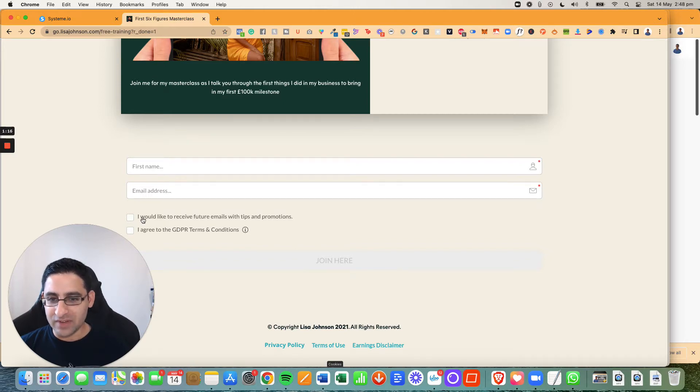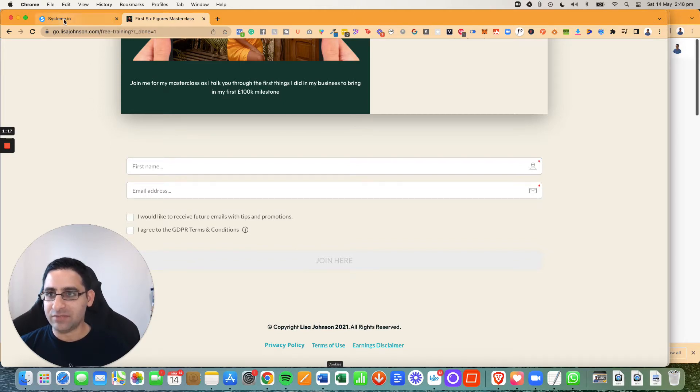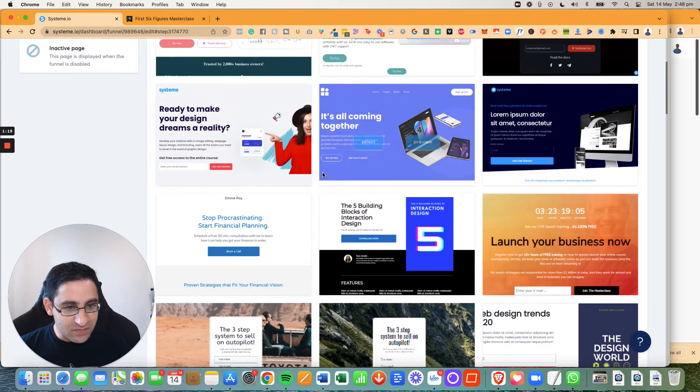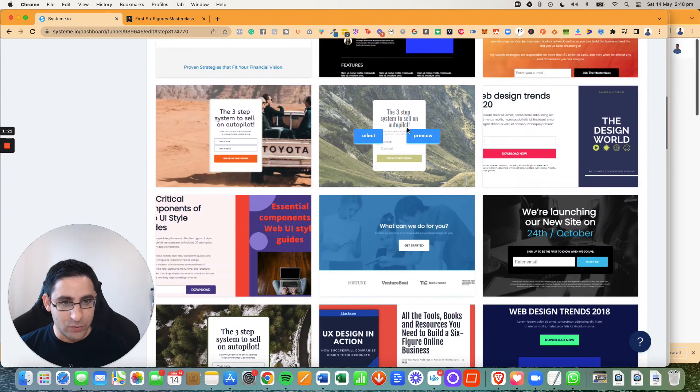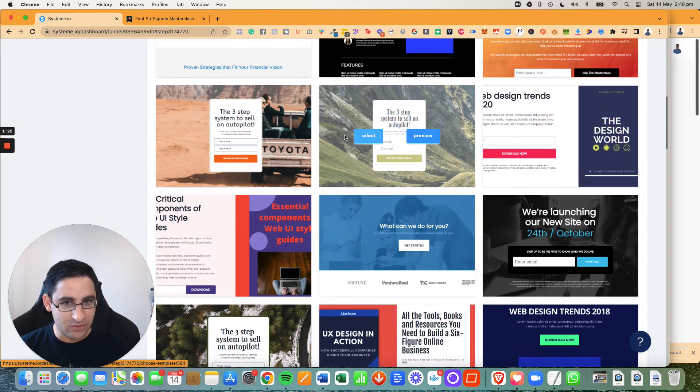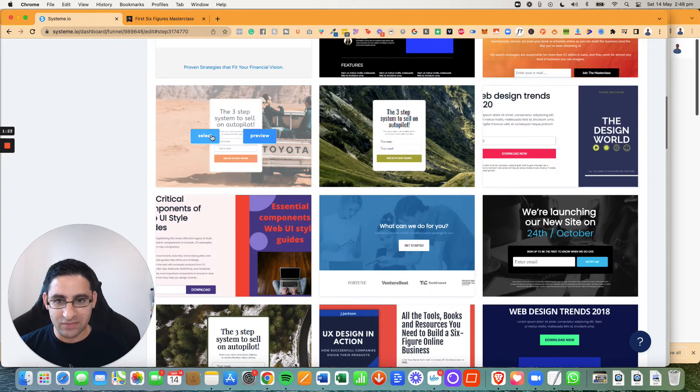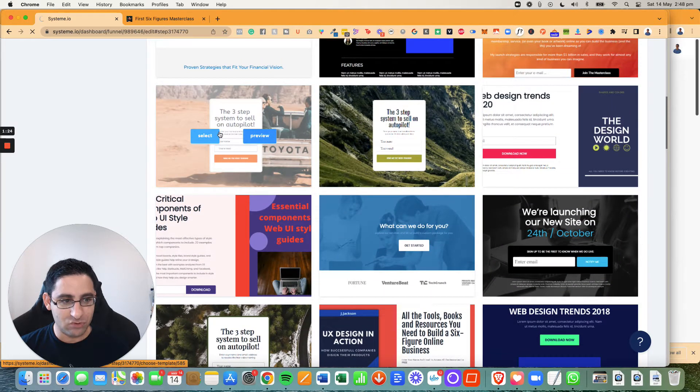So you can see right here that this lady has this thing right here. I would like to receive future emails and I agree to GDPR terms and conditions. So we're going to follow that. Obviously, if I click on it, I have to check it. So let's just find a funnel. It doesn't really matter which one we're going to pick.